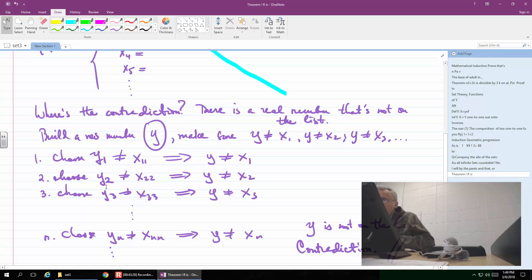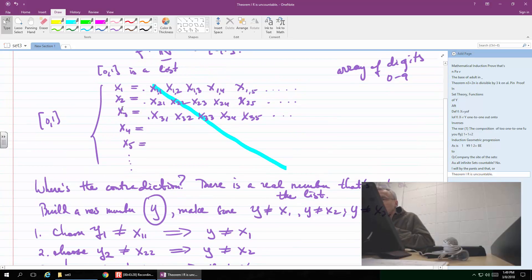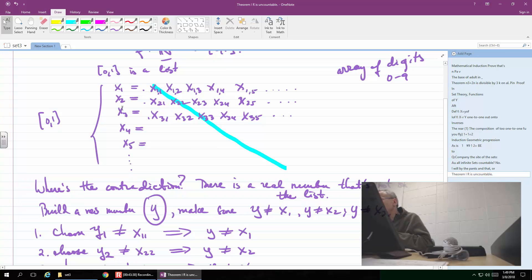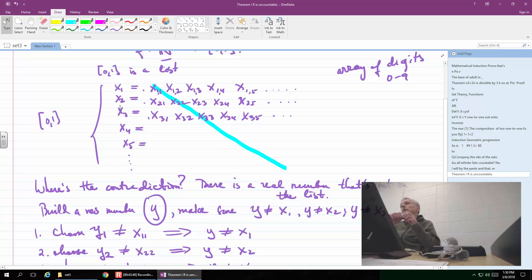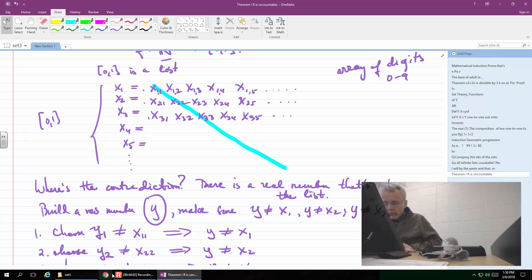Why does y have only one sequence? It has only one sequence of numbers along the diagonal line — we move along the diagonal making sure we're not repeating the numbers we're looking at. So you're just comparing y₁ to x₁₁, y₂ to x₂₂, and so on. I'm building y one digit at a time, only looking at the diagonal entries in order to create it. We can talk more about this next time.